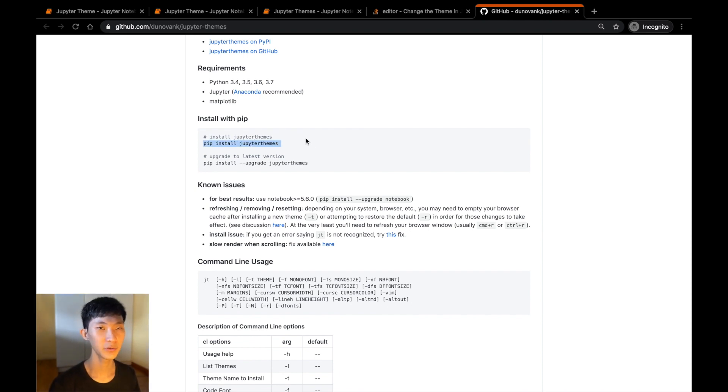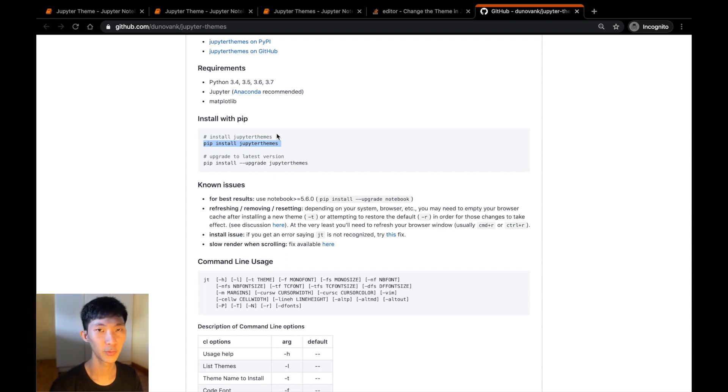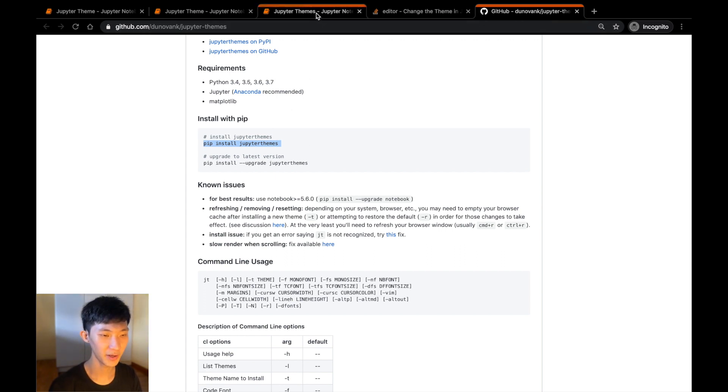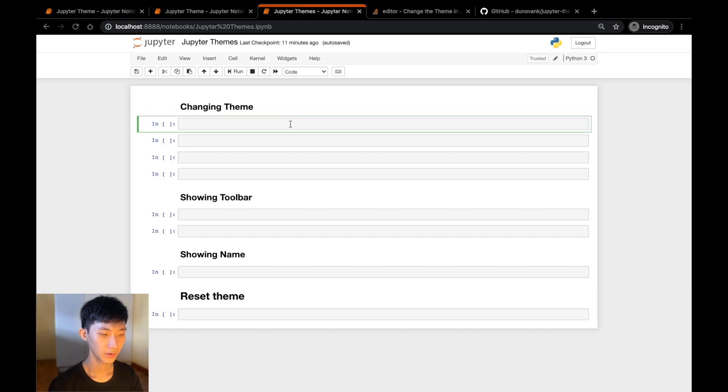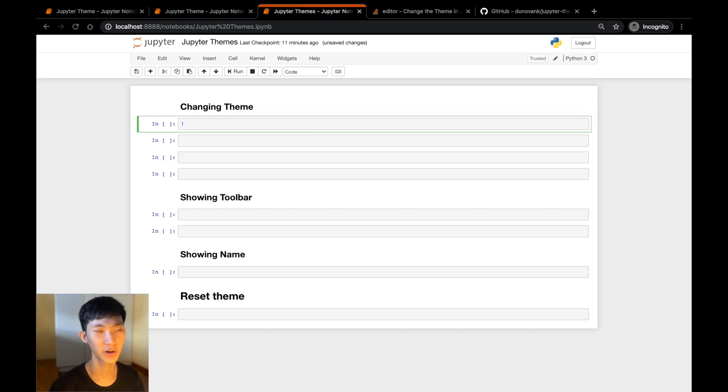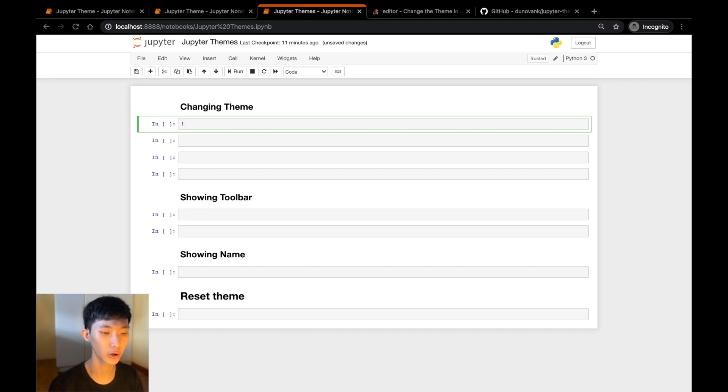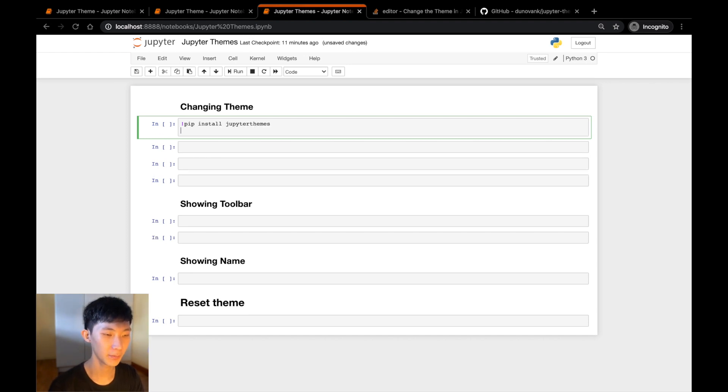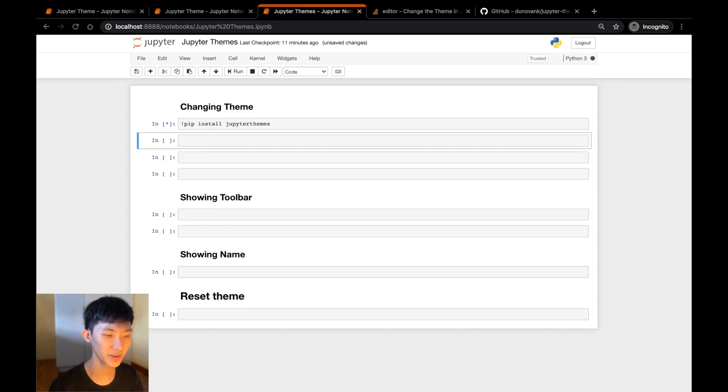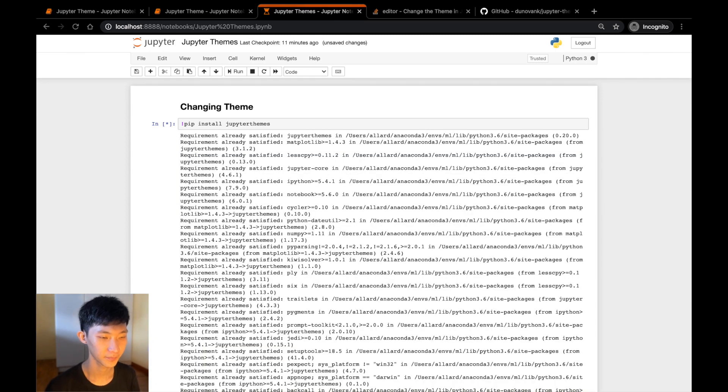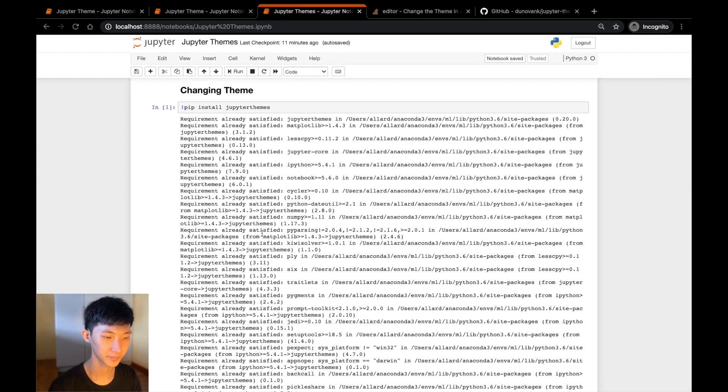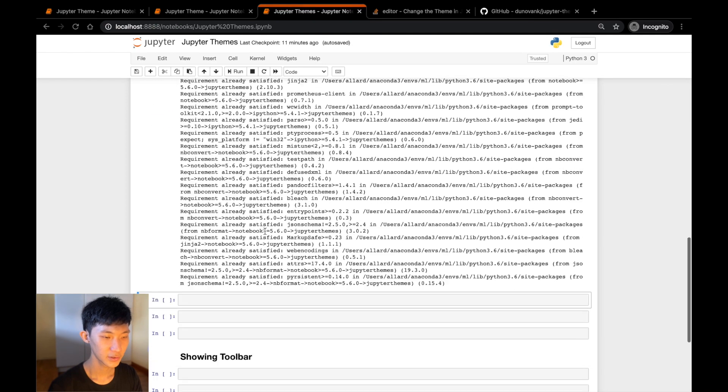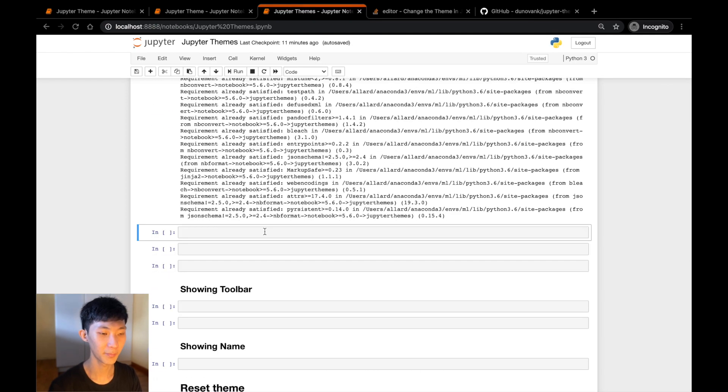Now you can run this either in your terminal or inside your Jupyter notebook directly, but I'm going to run it inside my notebook. So I've prepared this notebook over here. To run a shell command within your notebook itself, all you need to do is add the exclamation mark before your command. So exclamation, pip install jupyterthemes, click shift-enter. Since I've already installed this inside my environment, you will see that the requirement is already satisfied.